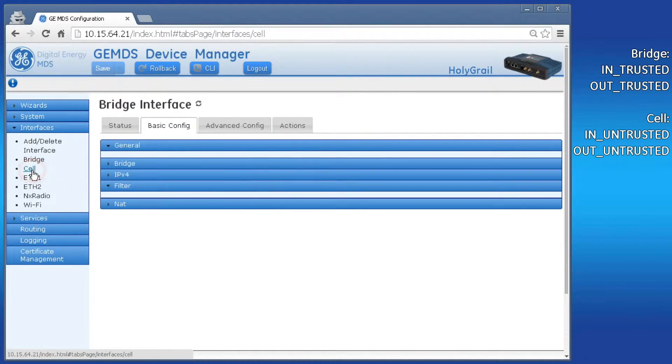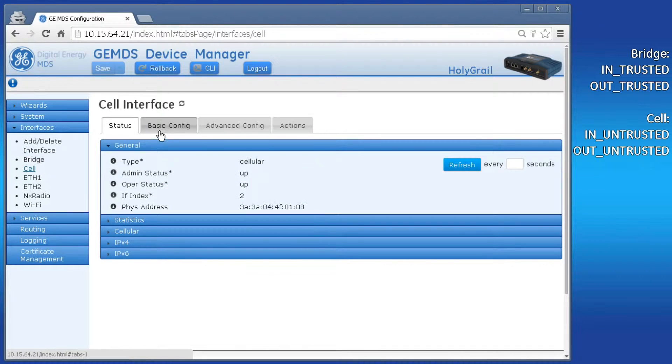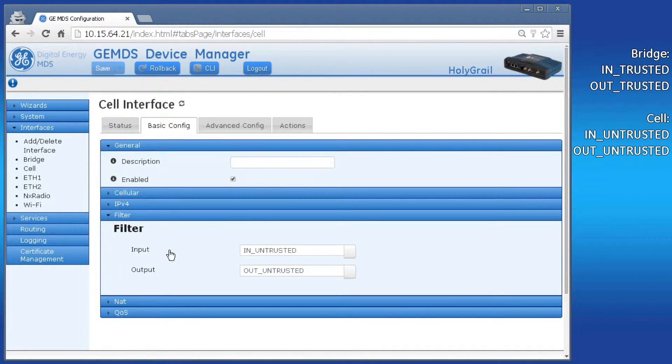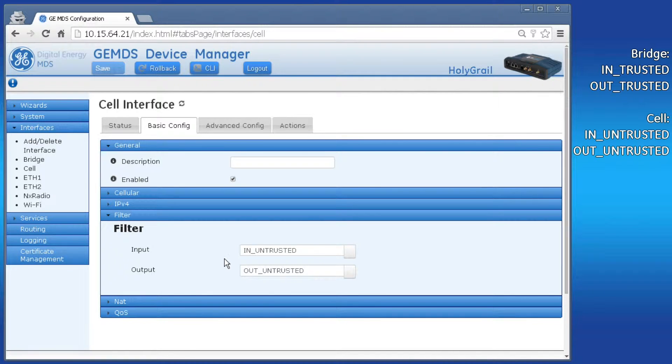Click cell, then basic config, filter, and jot those filters down as well. These are the filters we must modify to fit our application needs.